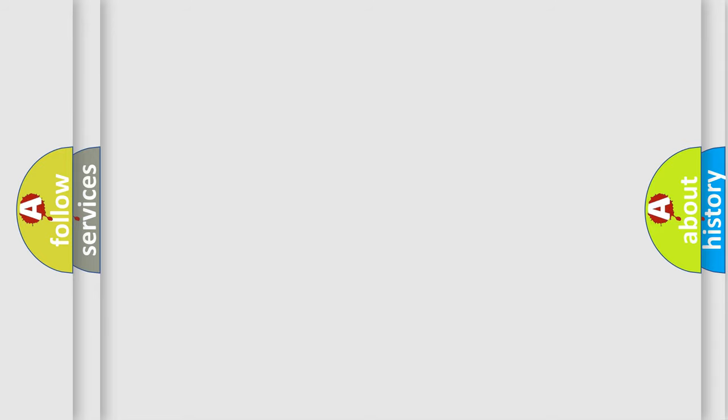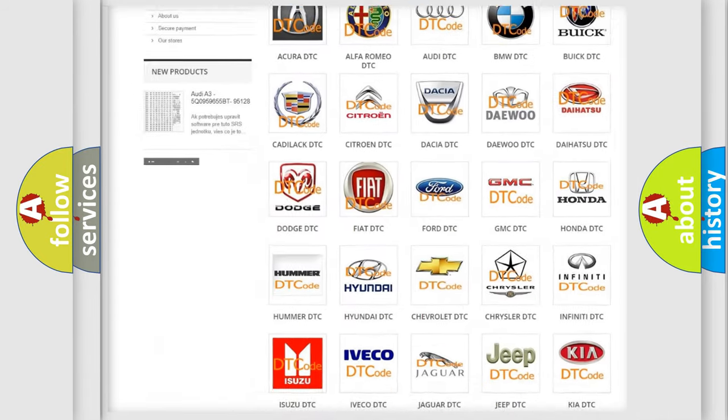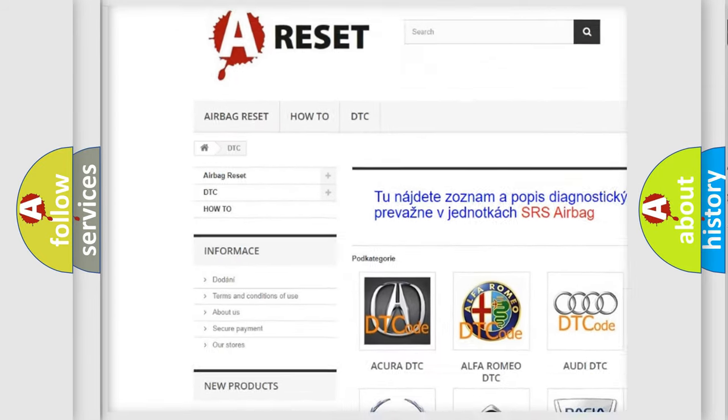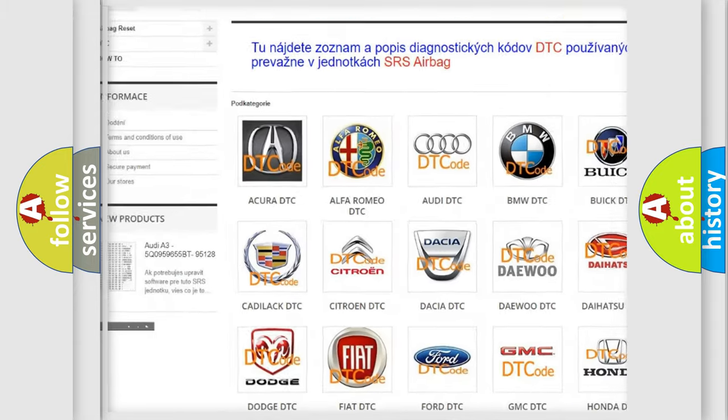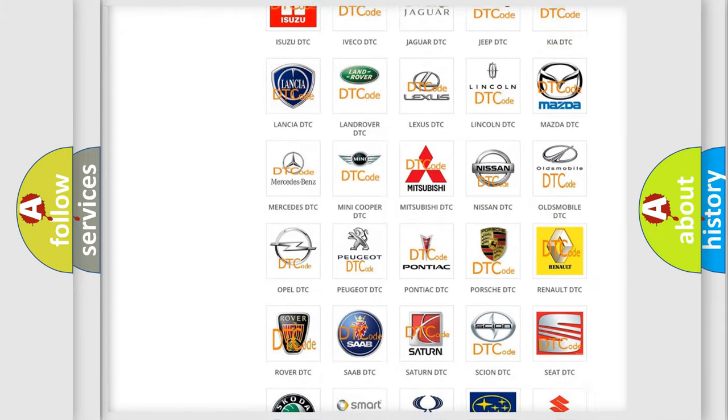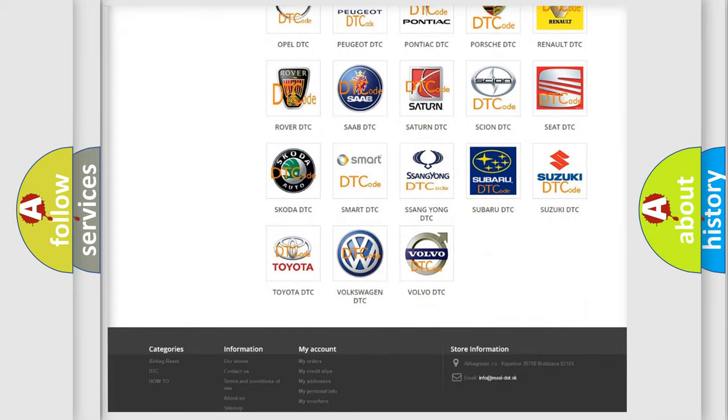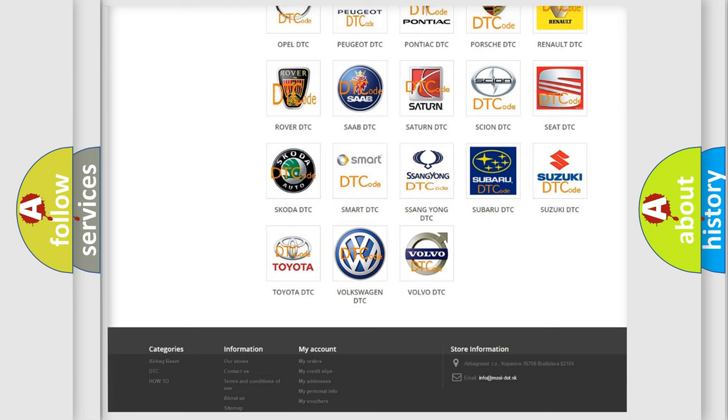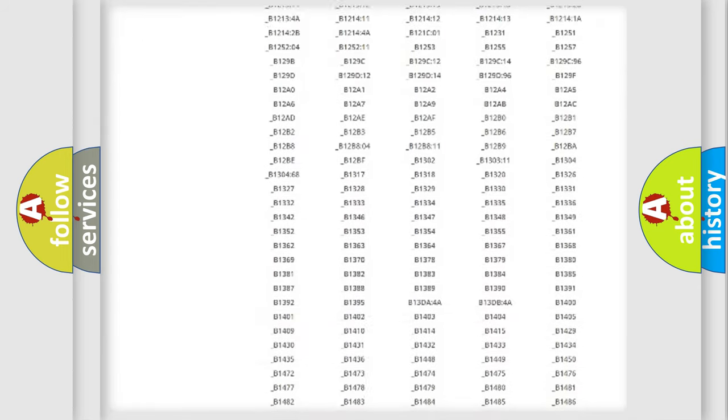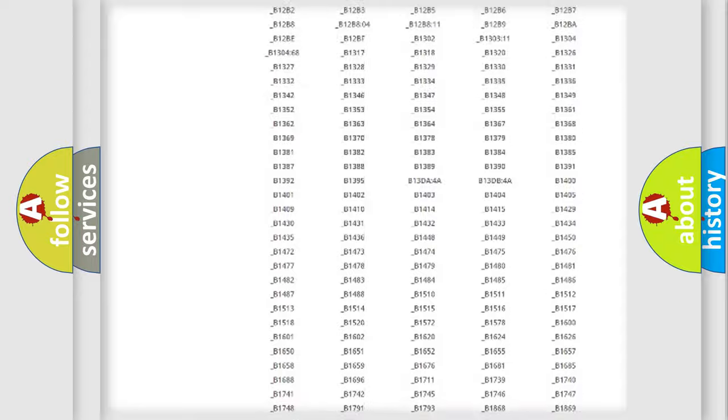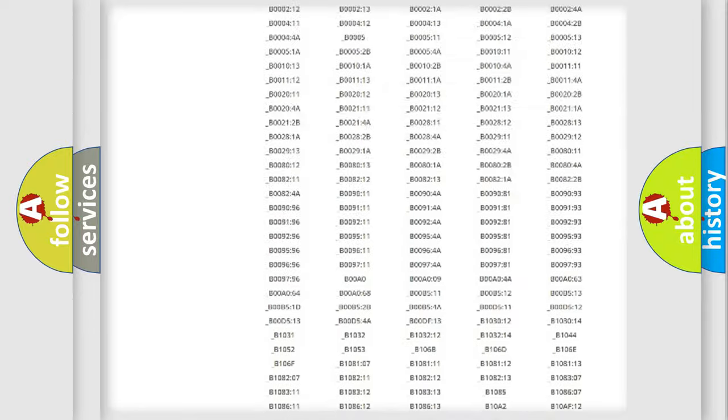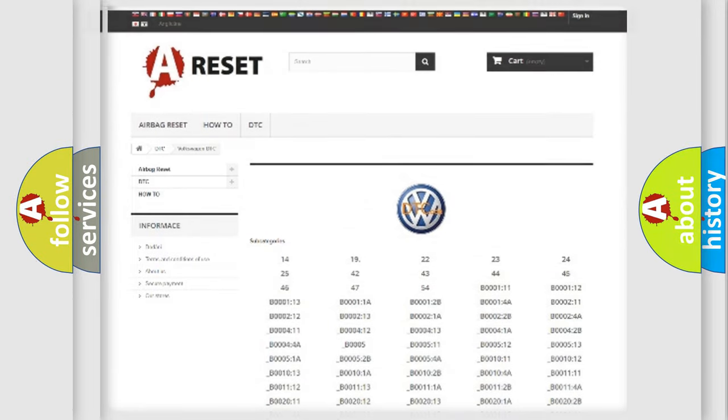Our website airbagreset.sk produces useful videos for you. You do not have to go through the OBD2 protocol anymore to know how to troubleshoot any car breakdown. You will find all the diagnostic codes that can be diagnosed in Volkswagen vehicles, and also many other useful things.